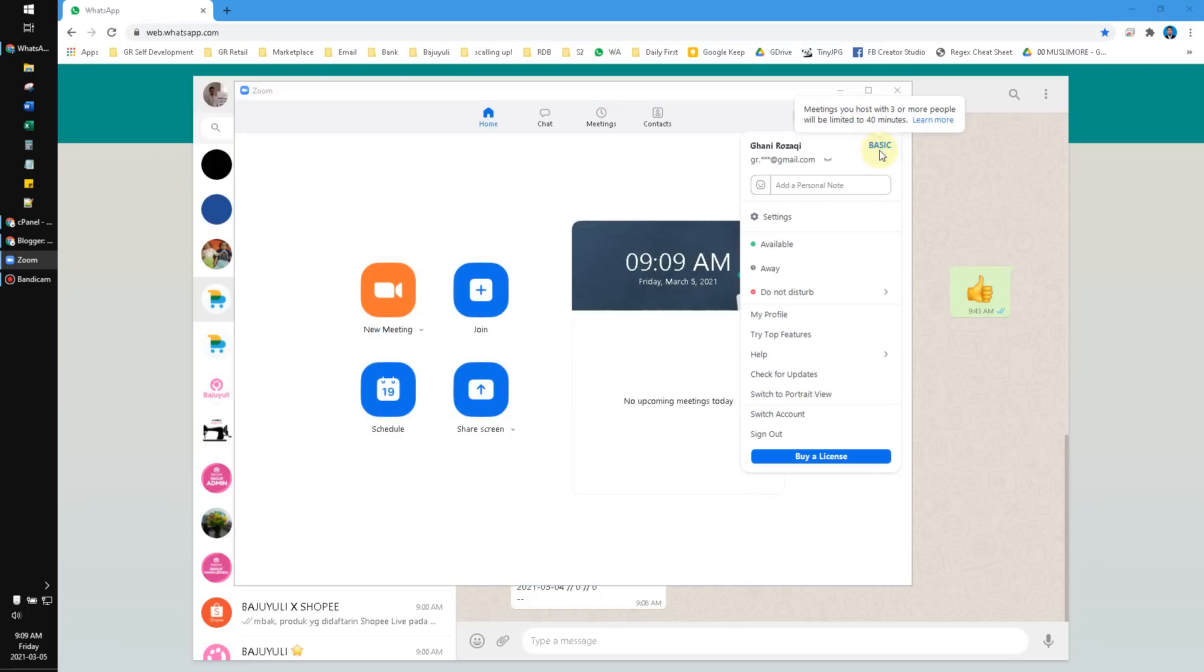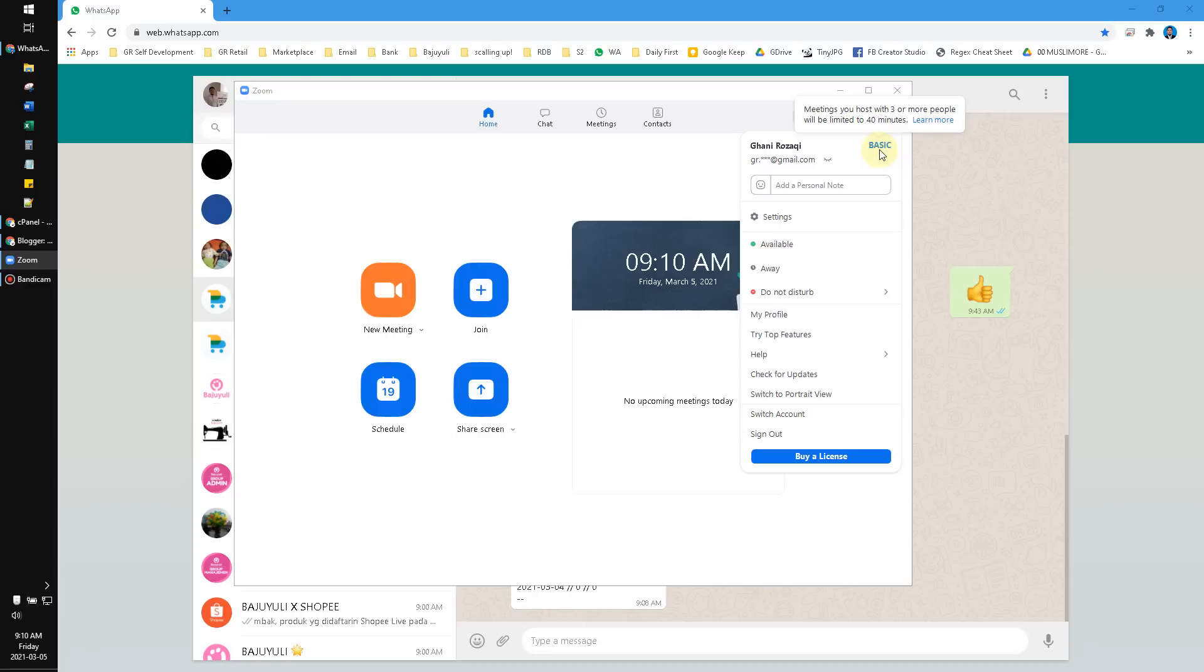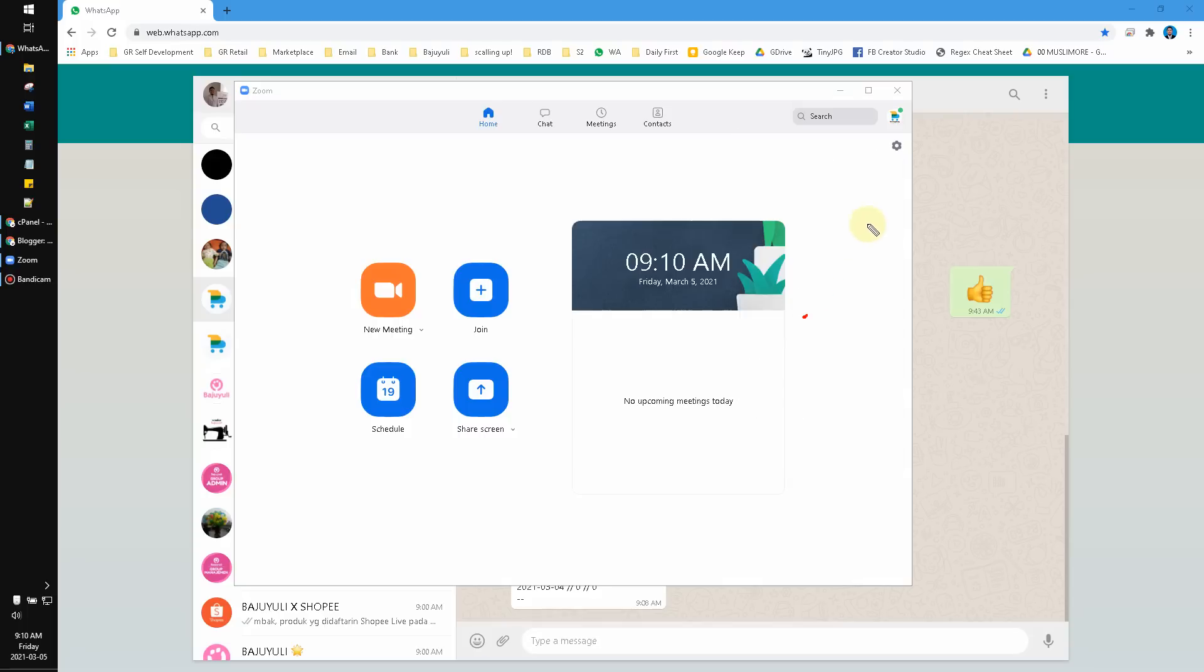With the basic plan, I can only invite three or more people for 40 minutes, but if I invite only one person, I can do unlimited Zoom meeting sessions. How do you upgrade the basic plan? When you click this...